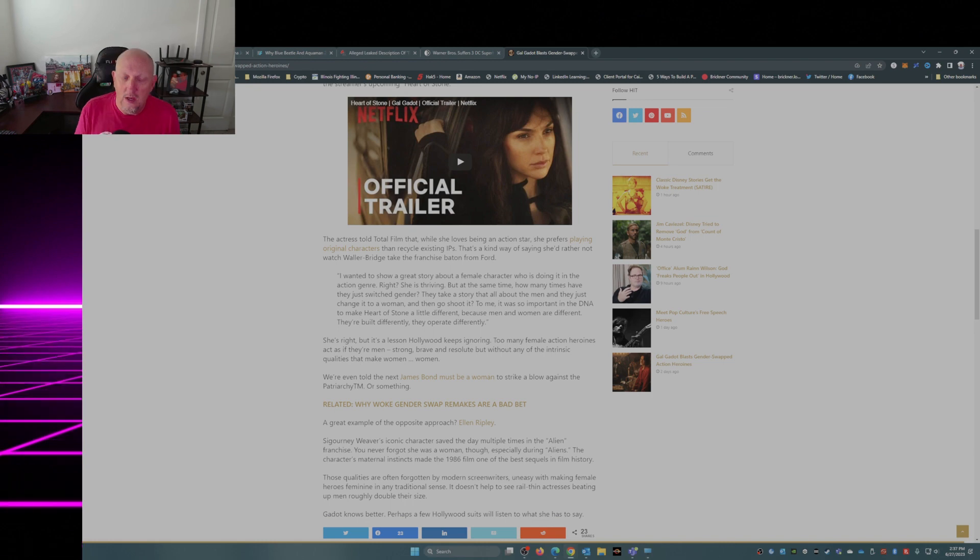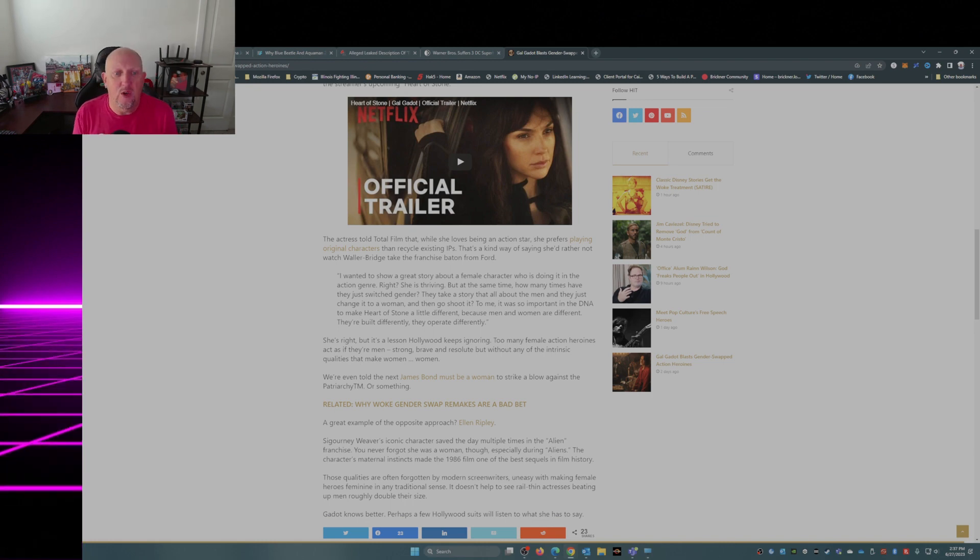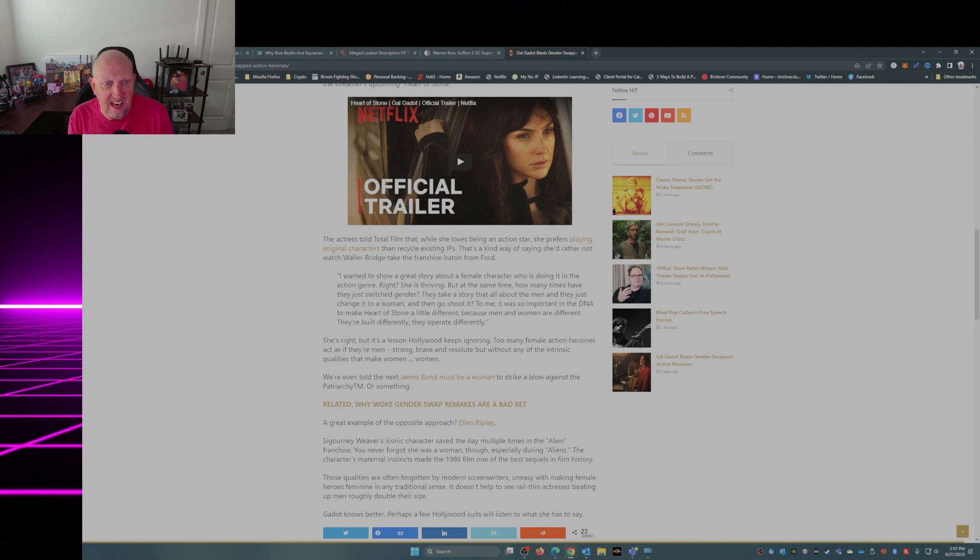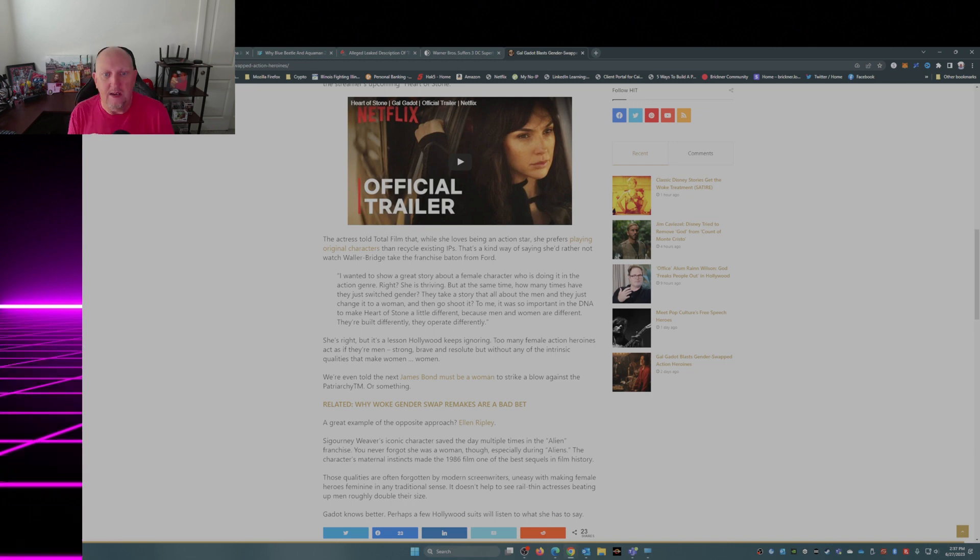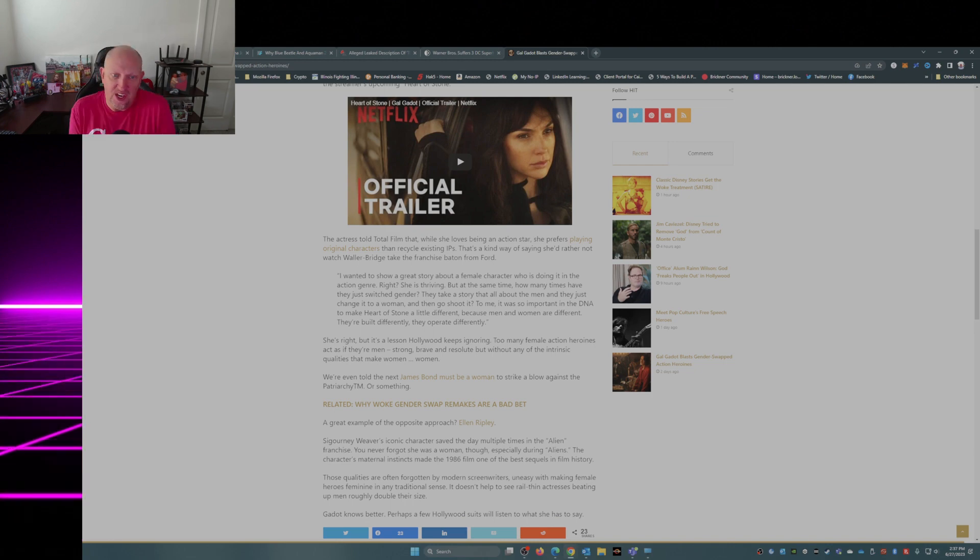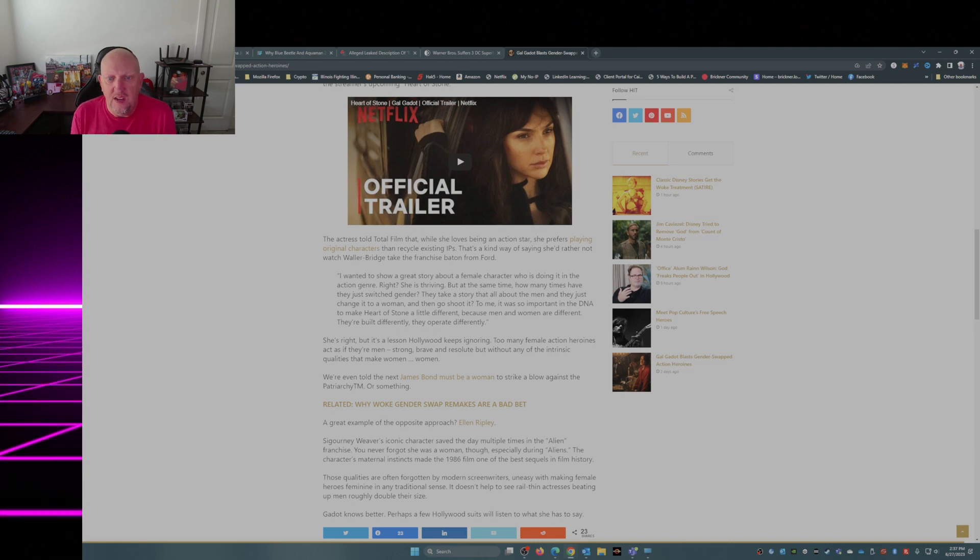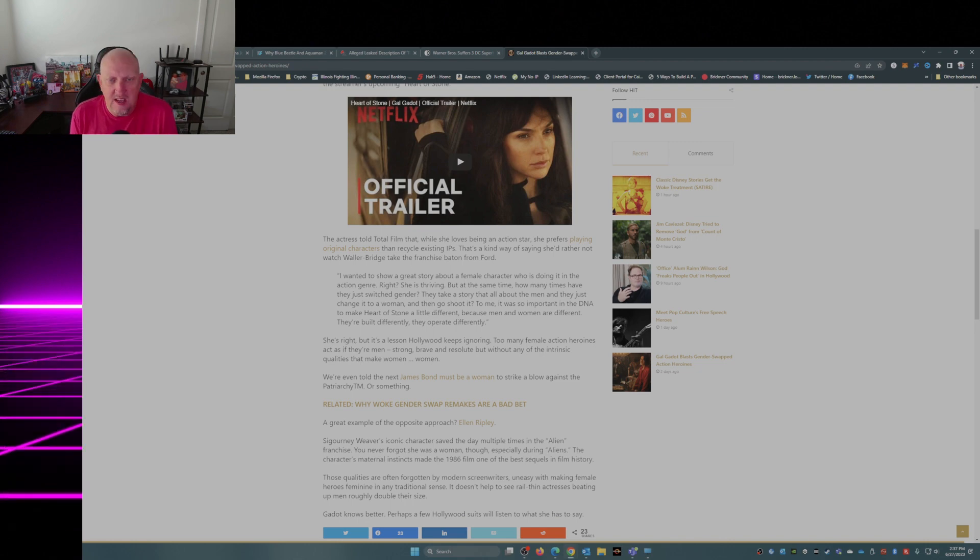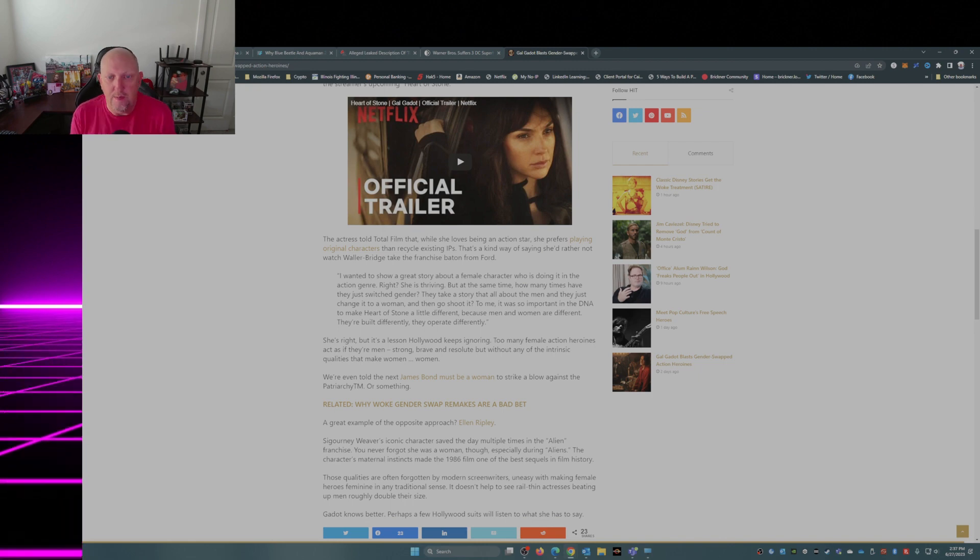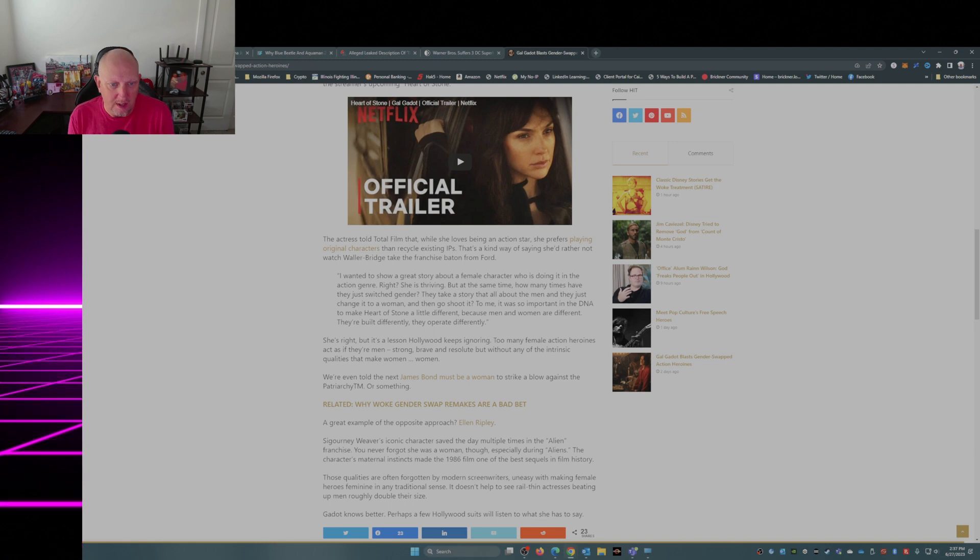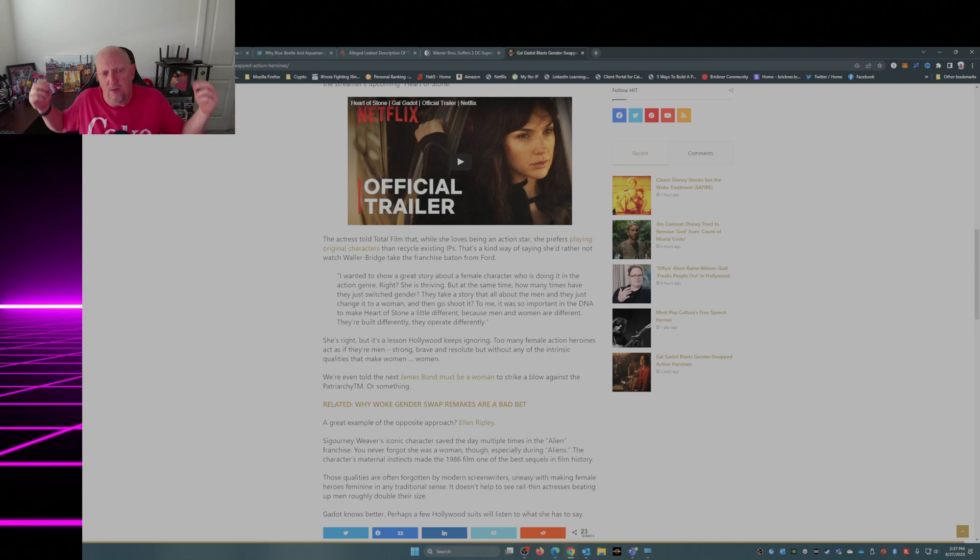This is her quote: I wanted to show a great story about a female character who's doing it in the action genre, right? She is thriving. But at the same time, how many times have they just switched gender? They take a story that's all about the men and they just change it to a woman and then go shoot it. To me it was so important in the DNA to make Heart of Stone a little different, because men and women are different. They're built differently, they operate differently. And she's right, she is 100% right.